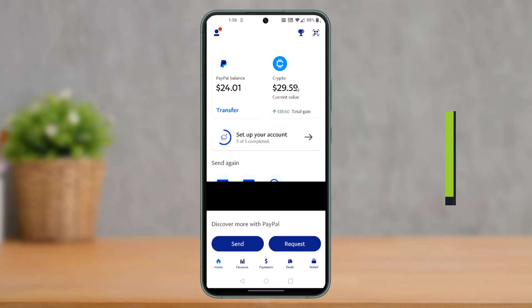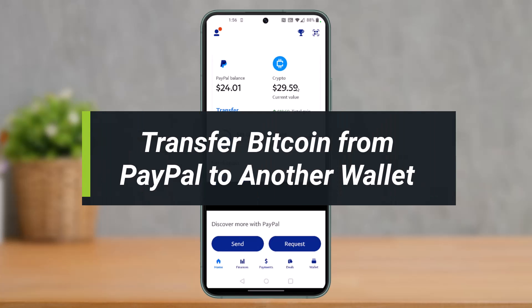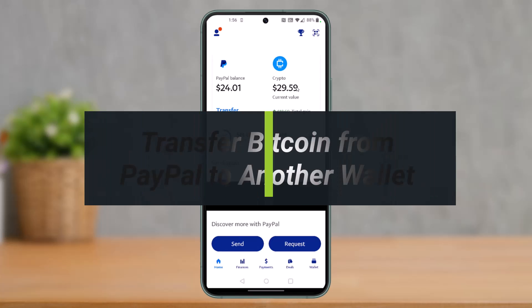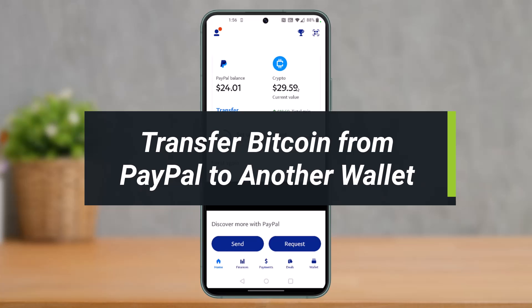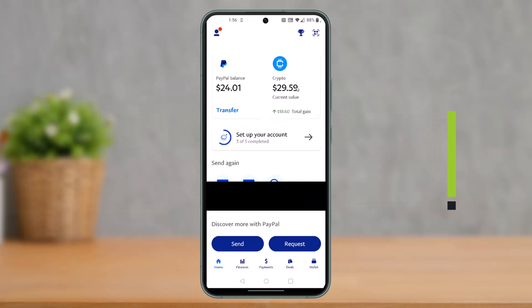How to transfer Bitcoin from PayPal to any other external wallet. Hi everyone, welcome back to our channel. I am BMul from How To Geek. In today's video I'll show you how you can transfer Bitcoin from your PayPal account to any other external wallet, so make sure to watch this video till the end.